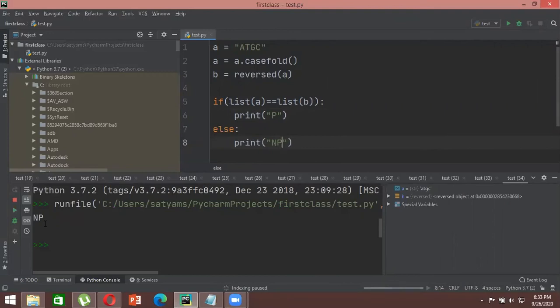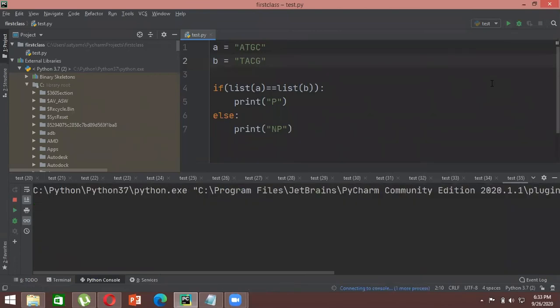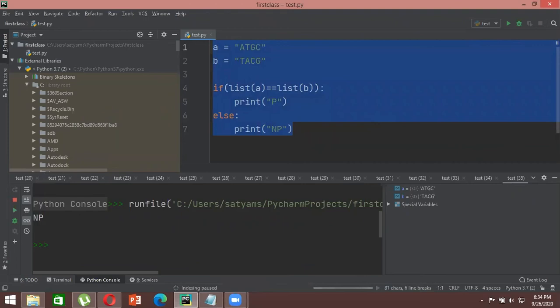It says 'not a palindrome' because we reversed it. But if instead we use the complementary sequence — 'TACG' — and compare it, it's still not a palindrome because 'A' and 'G' are not equal. So you can see the logic of how the palindrome check works and how Python compares elements in a list.